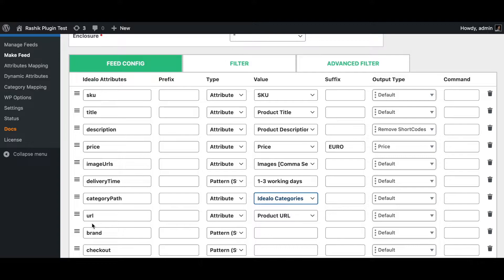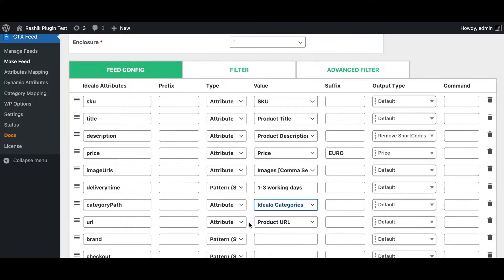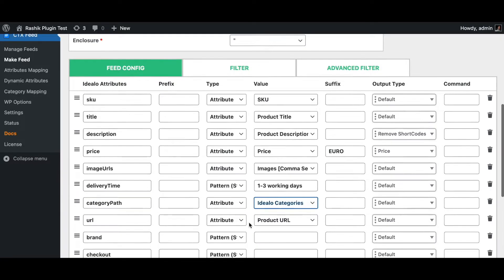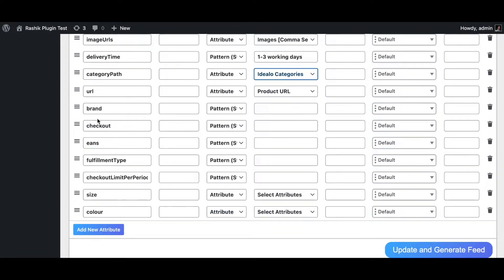The next item is the product URL, which will be brought up automatically in the feed. Now let's move on to the other attributes.